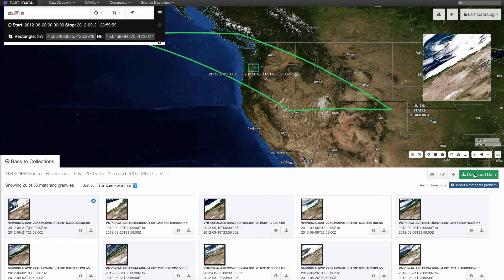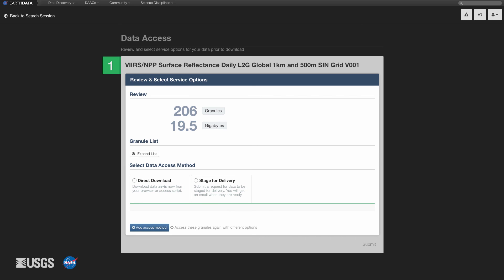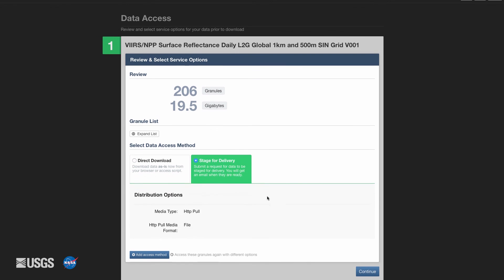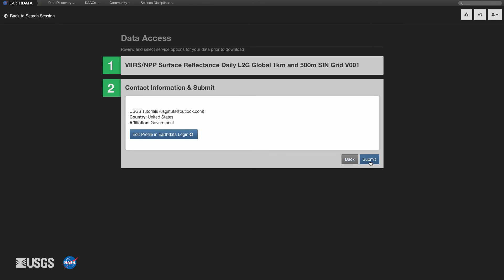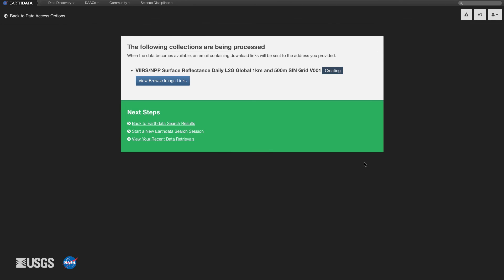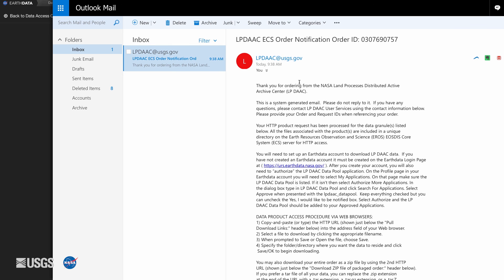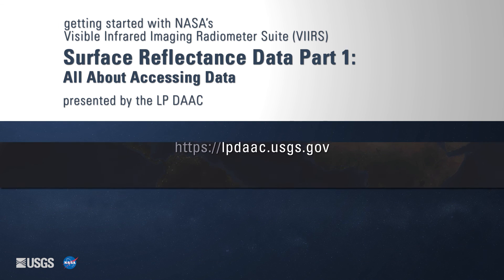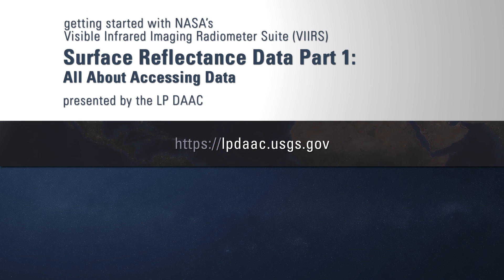Click on Download Data to download all of the granules in the granule list. Now review the data download order on the data access page. This page lists the number of granules in the order and the size of the order. From here, users can select the service options: select Direct Download to instantly receive the granules, or select Stage for Delivery to receive the granules via email. Click on Submit, or Continue and then Submit, to submit the order. Depending on the data access method, the data can be accessed immediately or will be sent to the user via email. Thank you for watching. For more information on NASA's VIIRS surface reflectance data, please visit the LP DAAC website at lpdaac.usgs.gov.